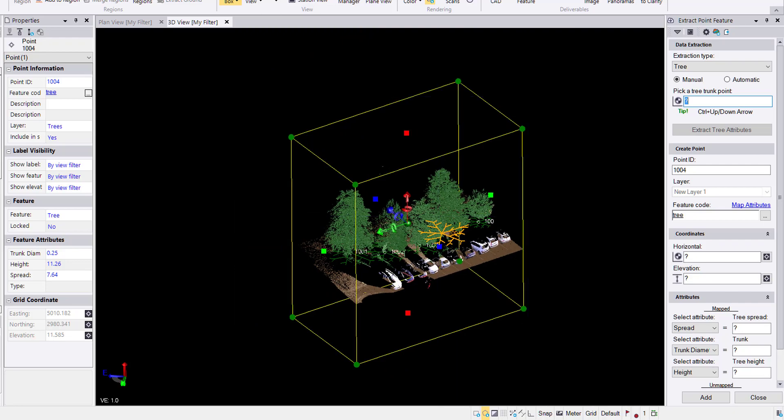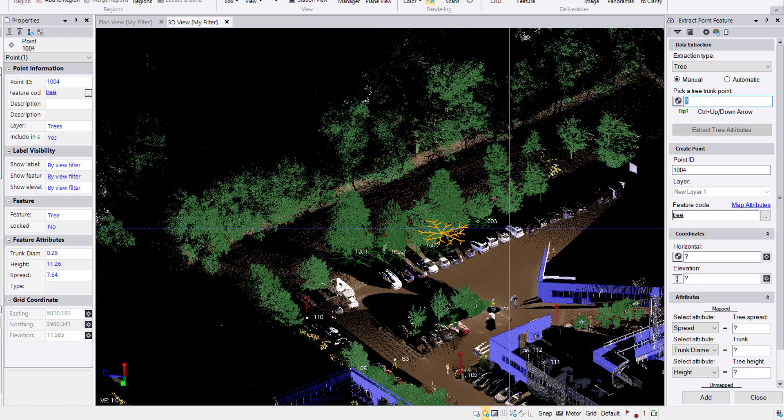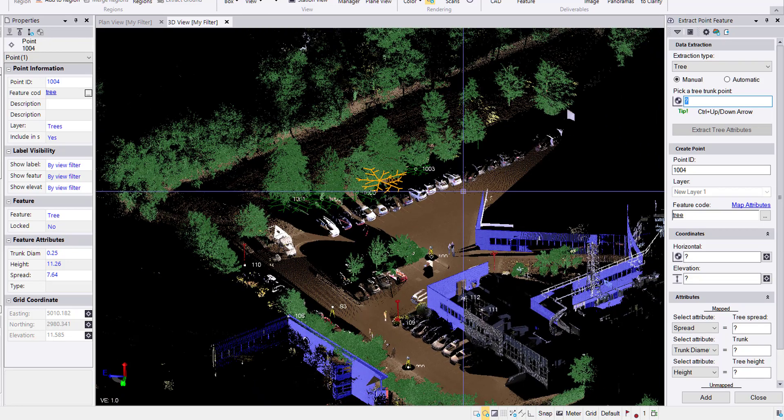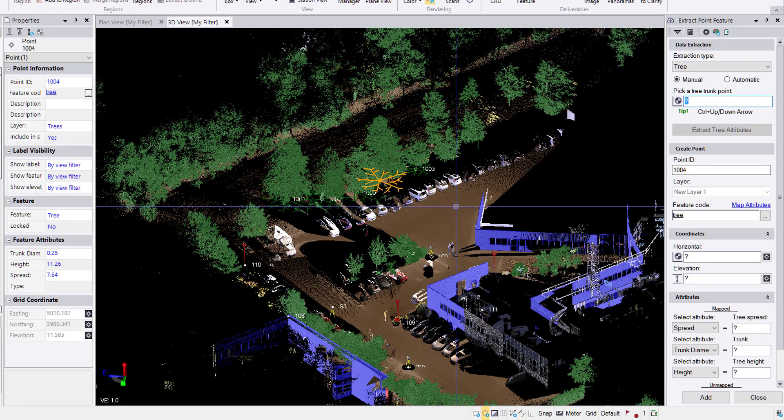So there is the extract point feature in TBC version five. I hope you enjoyed. Please let me know in the comments what you like, what you don't like. And as always, thank you for watching.